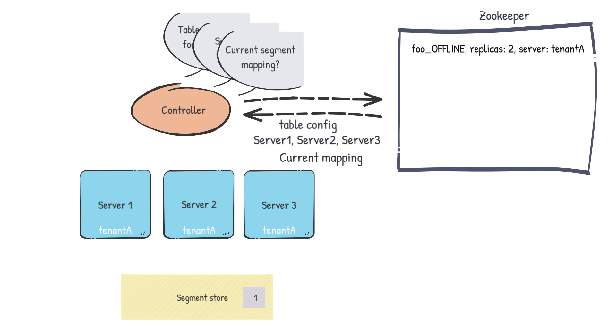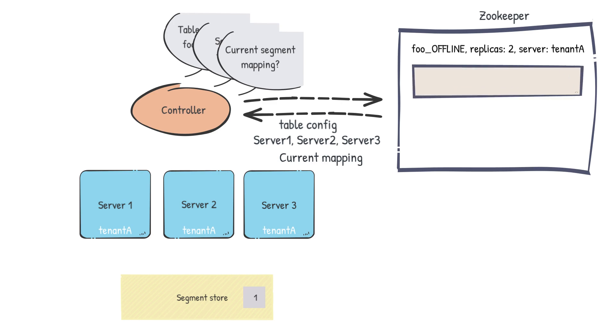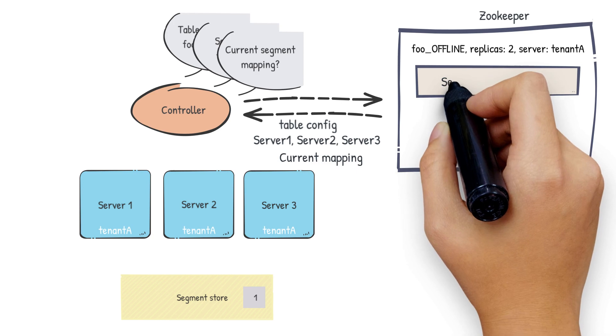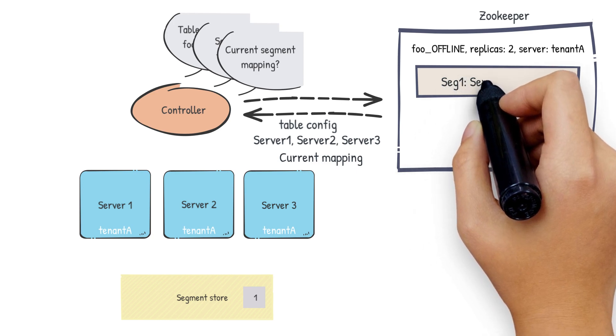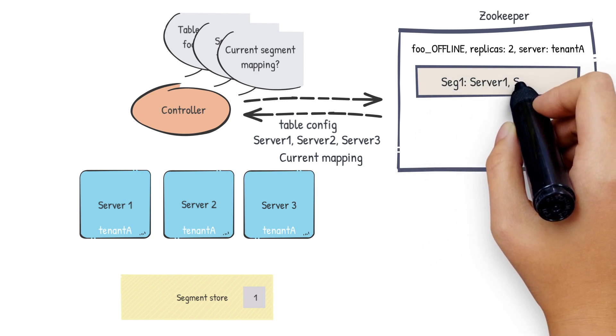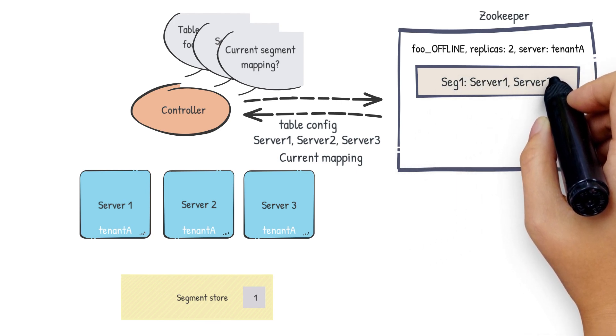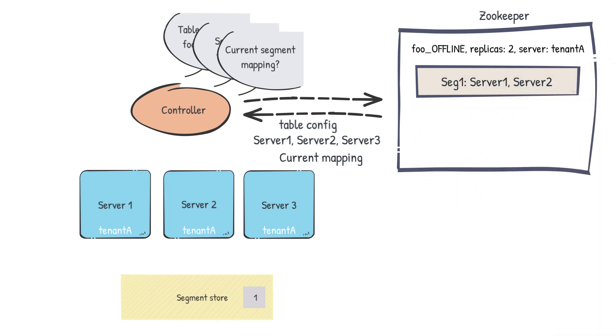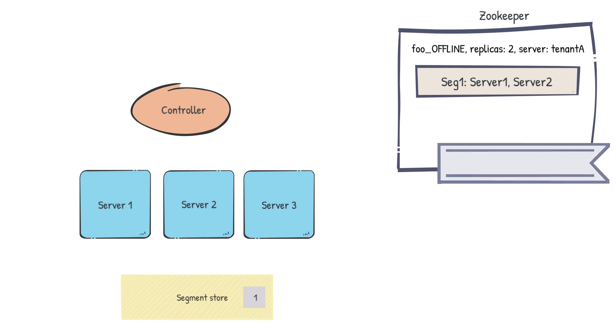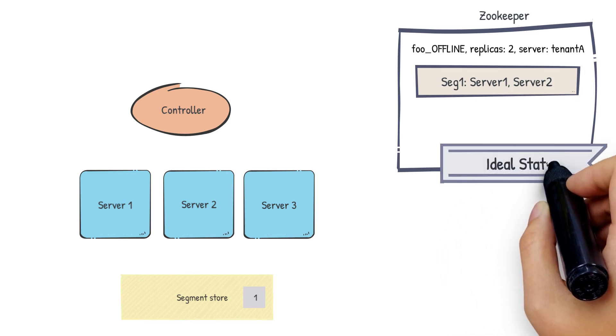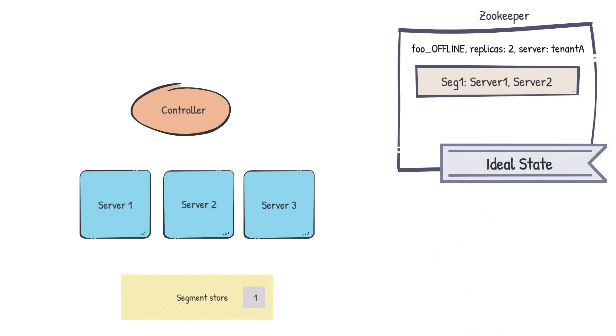As of now, there's no segments on any servers, so let's say that the controller picks server 1 and server 2. The controller will then update the mapping in Zookeeper with a new entry for the incoming segment. So in our case, this will be segment 1 with the mapping server 1 and server 2. This mapping is called the ideal state.